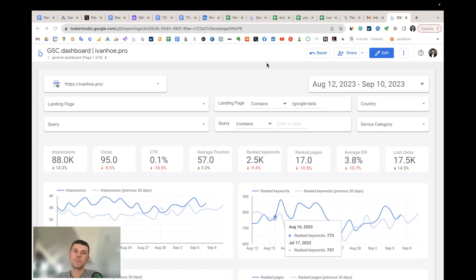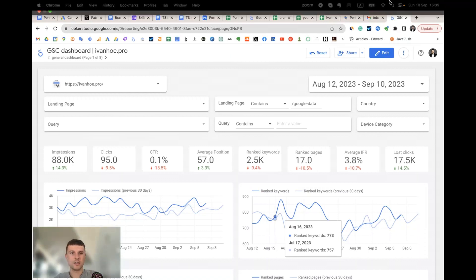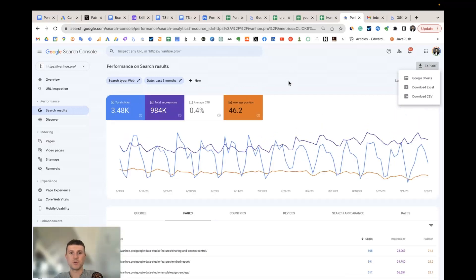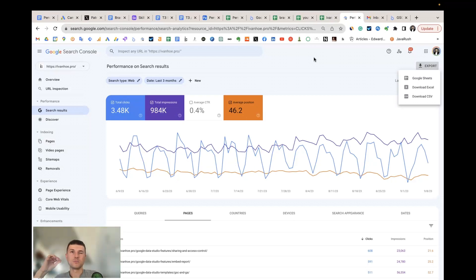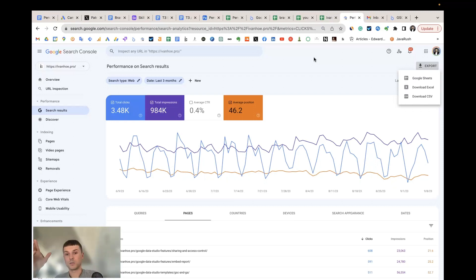Before we go into the structure of the report and how custom metrics are calculated, let's discuss why the Google Search Console interface by default is not enough. It's a great tool, and if you work with it for 5-10 minutes a week just to quickly assess website performance, it can be enough. But if you need to dive deeper — to research the performance of a website category, a specific list of keywords or pages, or look for patterns in the data — Google Search Console is not enough.